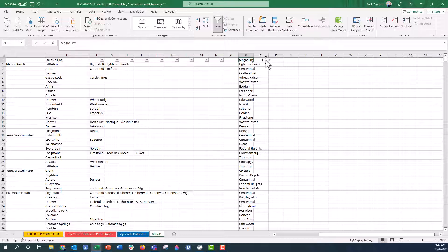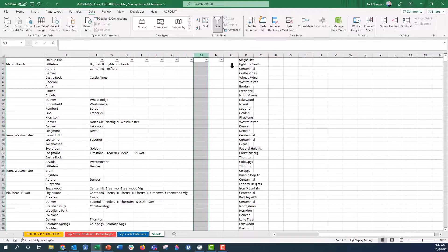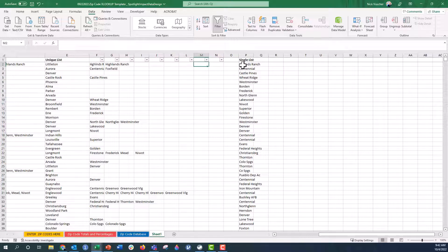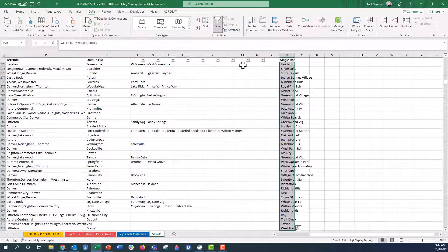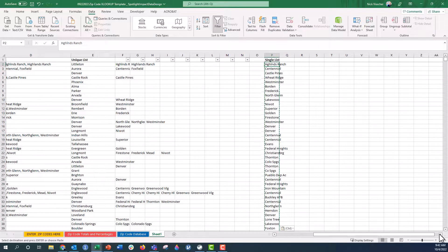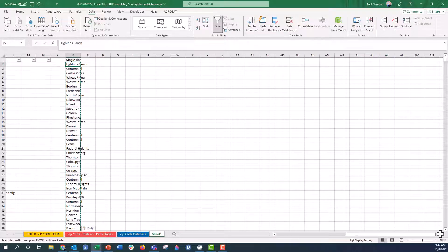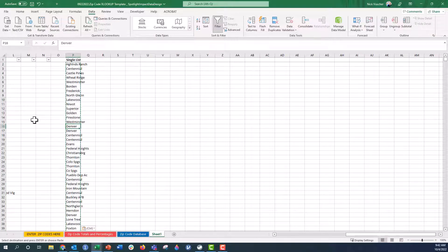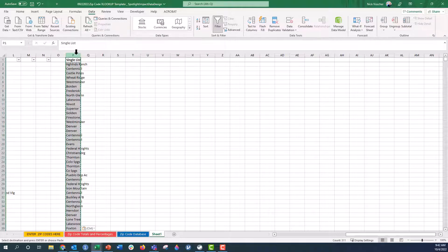Let's copy all of these values and paste them in as values so we don't have to deal with the array formula anymore. Control+Shift+Down, copy, and paste as values. Now all of these are pasted as values. Scrolling over to give us room to work — this is almost perfect, but you can see there are lots of duplicates, because some of those acceptable cities are really just the same as the primary city. So we have two Denvers, two Centennials, lots of repeats. We could either do the UNIQUE formula again or put this in a pivot table — let's try UNIQUE again.